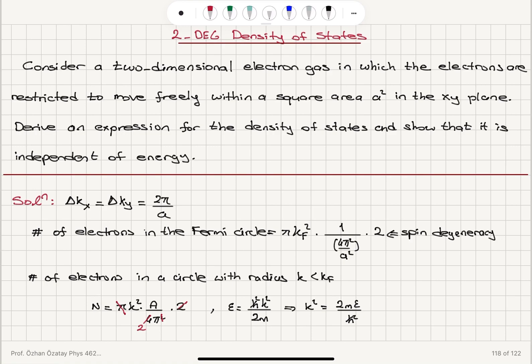To recap: we considered a two-dimensional electron gas where electrons move freely within a square area A². The unit area in k-space is (2π/A)² = 4π²/A², because k values are 2nπ/L given by periodic boundary conditions. The number of electrons in the Fermi circle is πkF² divided by this unit area, with each state holding two electrons due to spin degeneracy.